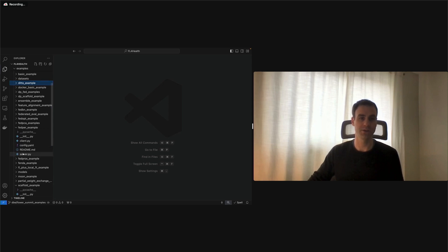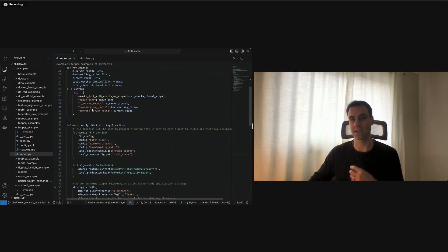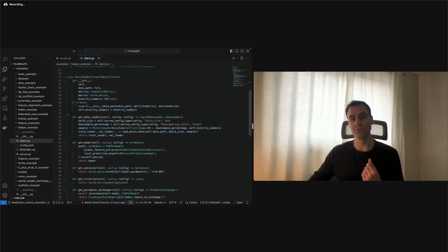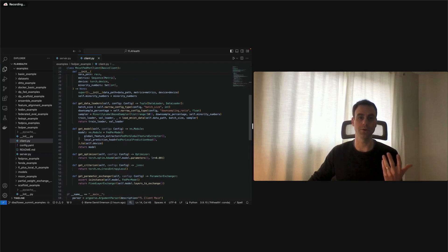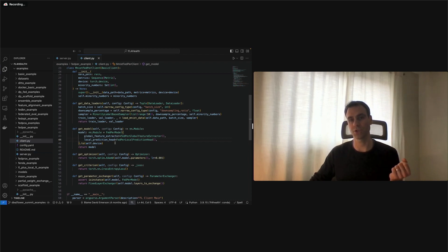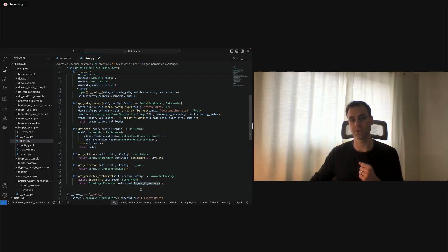For FedPer, a personalized method using partial weight exchange, the server side is largely the same except you define a special FedPer model to ensure it exchanges the right weights for initialization. On the client side, you define the usual components — data loader, optimizer, loss function — but you instantiate a FedPer model which defines what layers are local and what layers are exchanged with the global model. Then you override the full model parameter exchanger to use a fixed layer exchanger, specifying which layers to exchange as defined by the FedPer model.